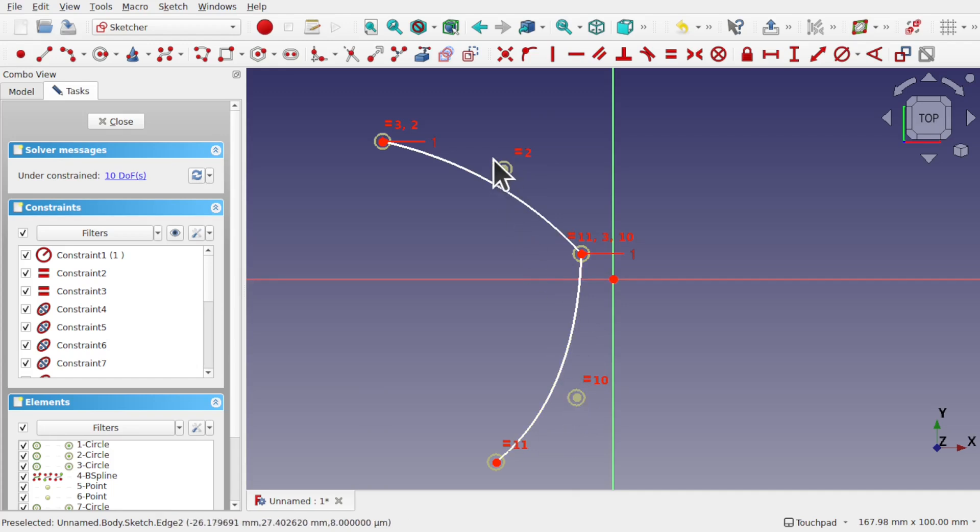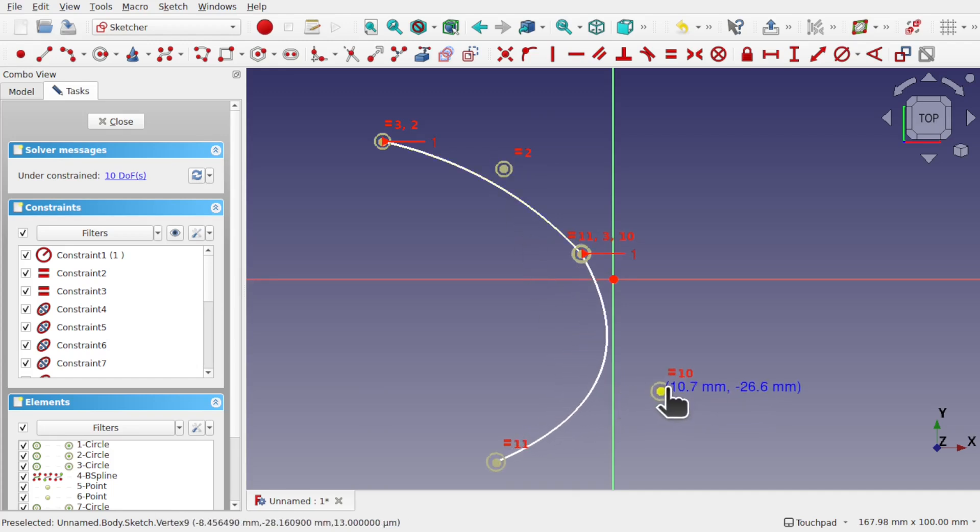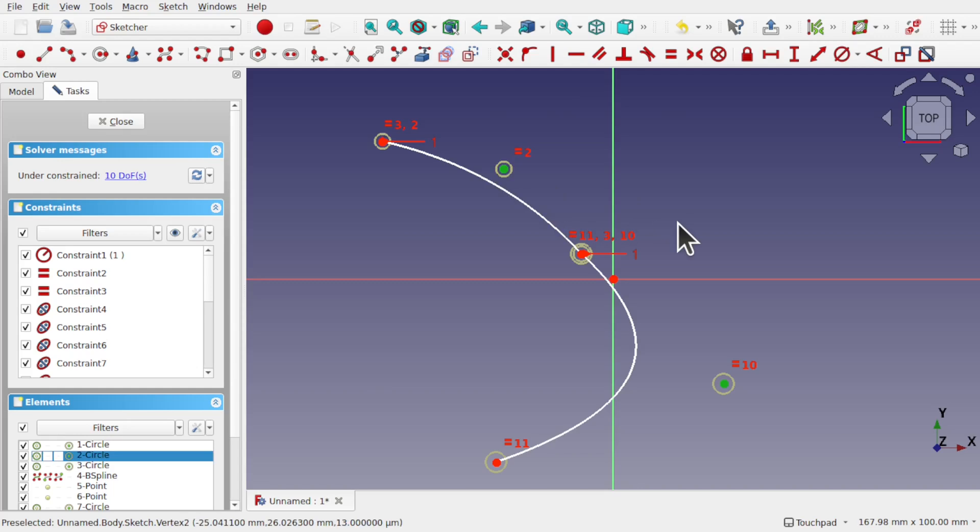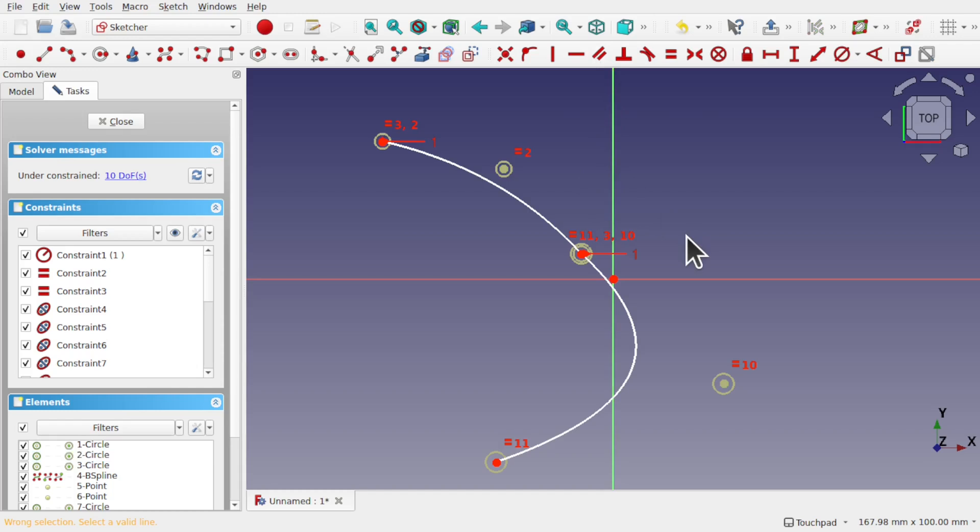To make this tangent, these two control points need to be in line. We can't make constraints of say horizontal constraints, vertical constraints against these, or parallel constraints because it won't work. We have to use construction geometry.